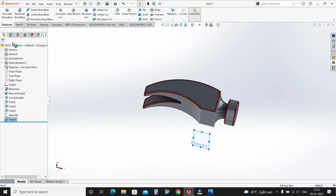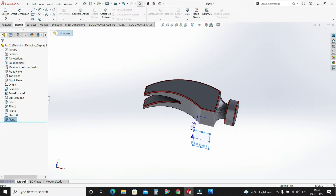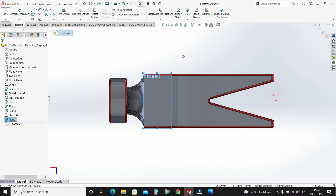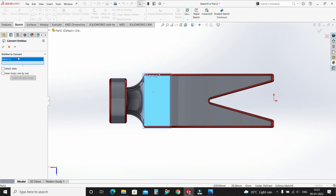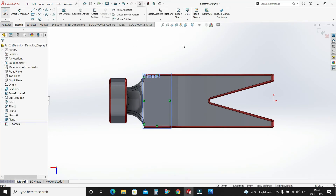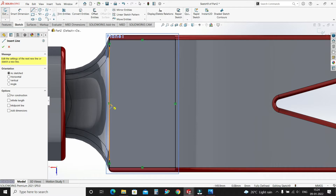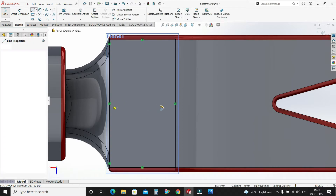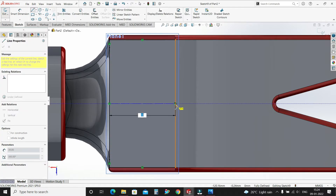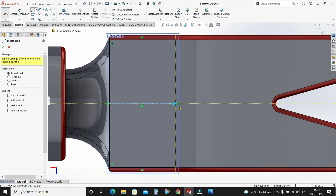Now select this plane and select sketch. Select Convert Entities for this face. Select from here a center line — we have got our center point — and draw one line like this.